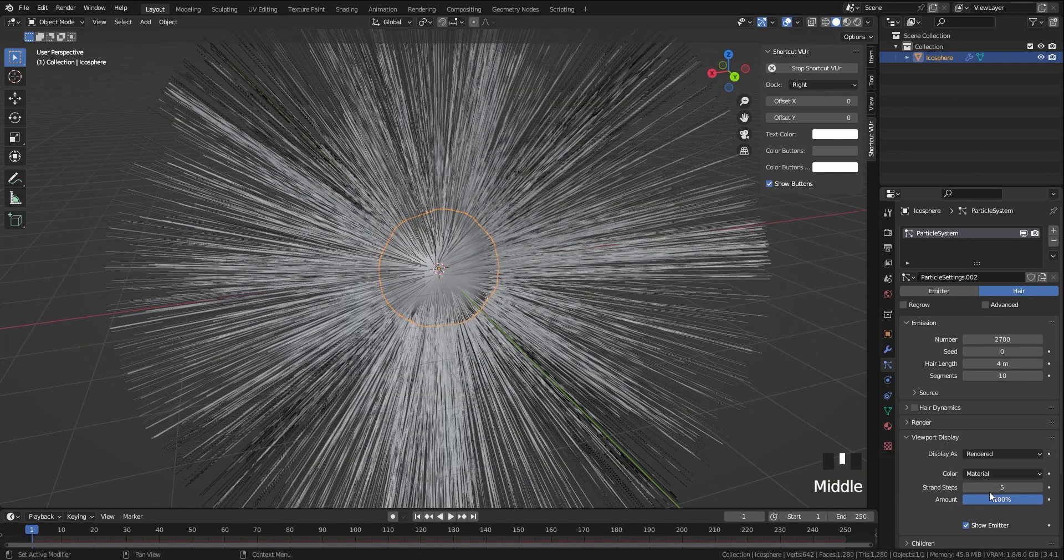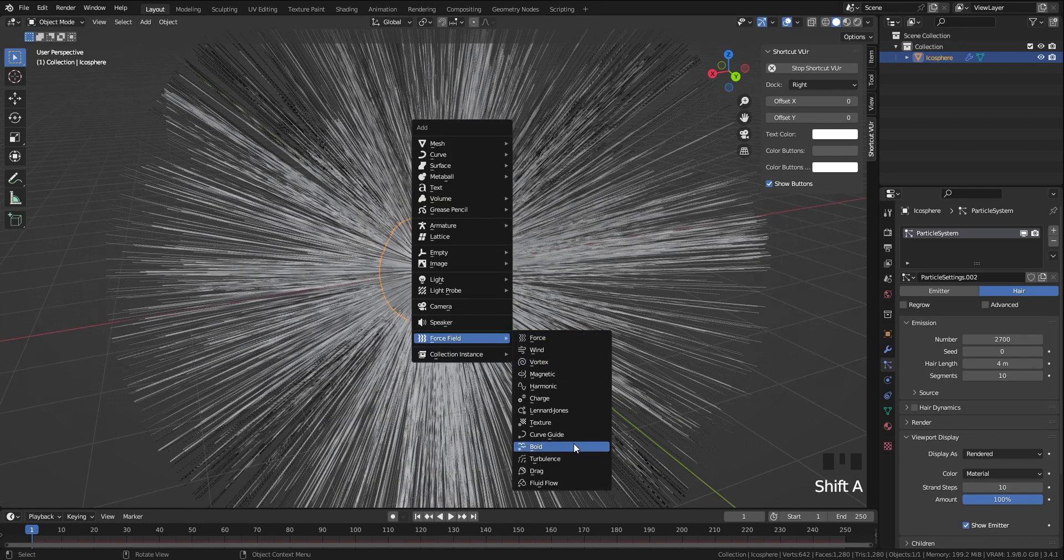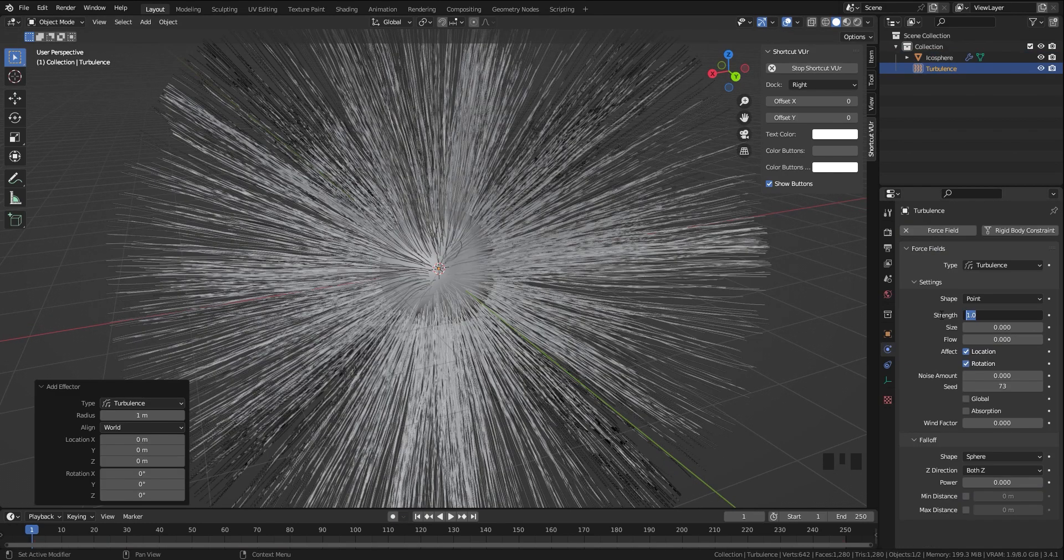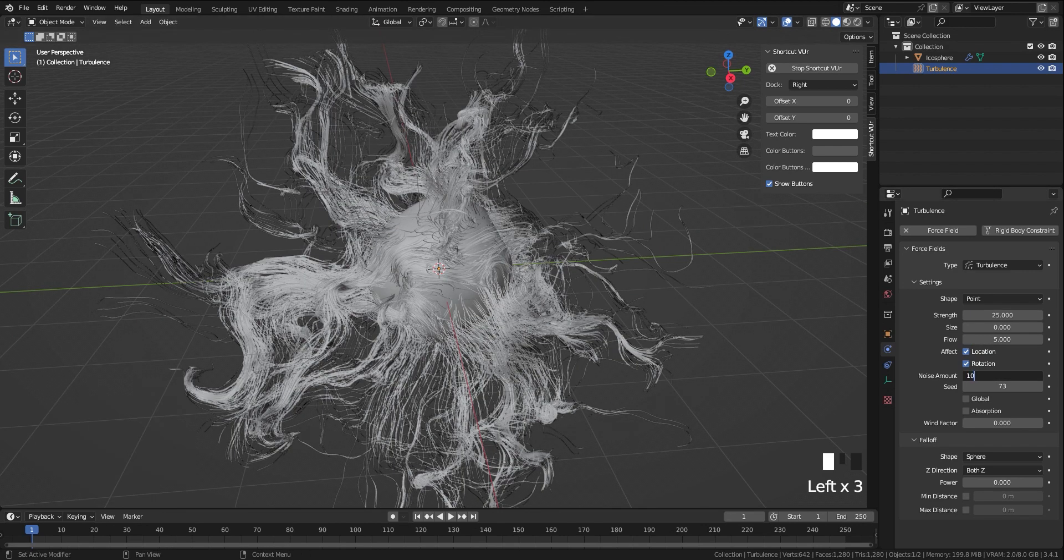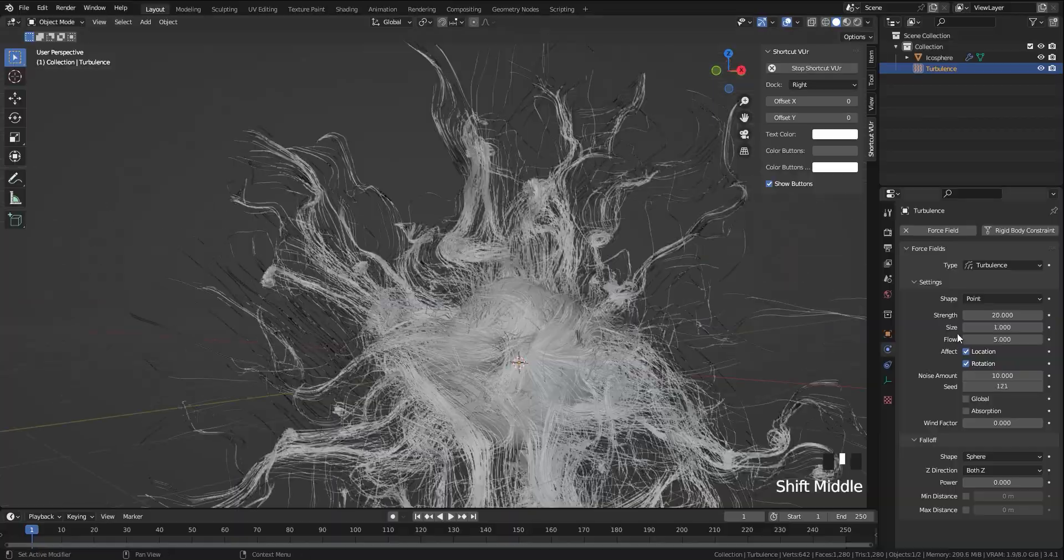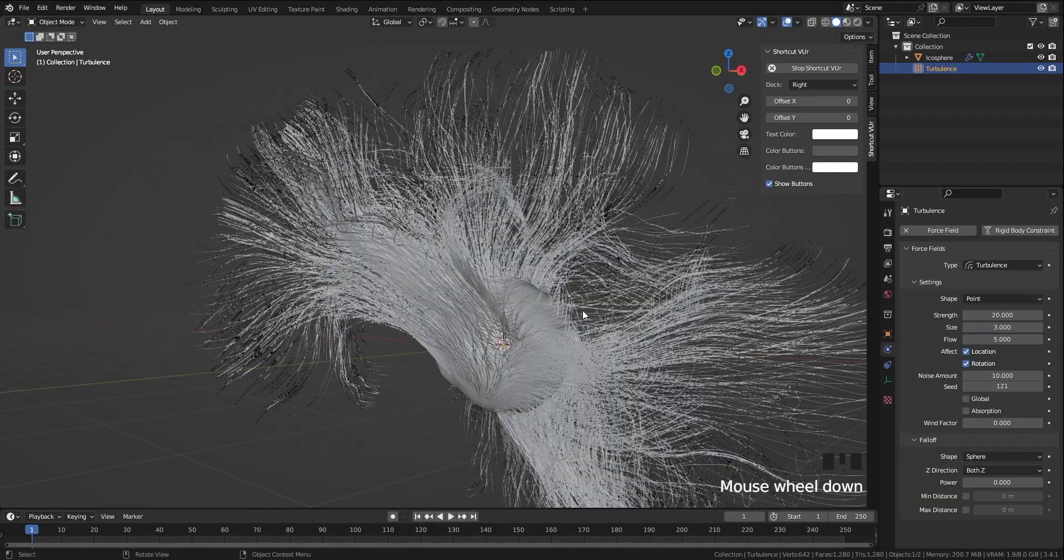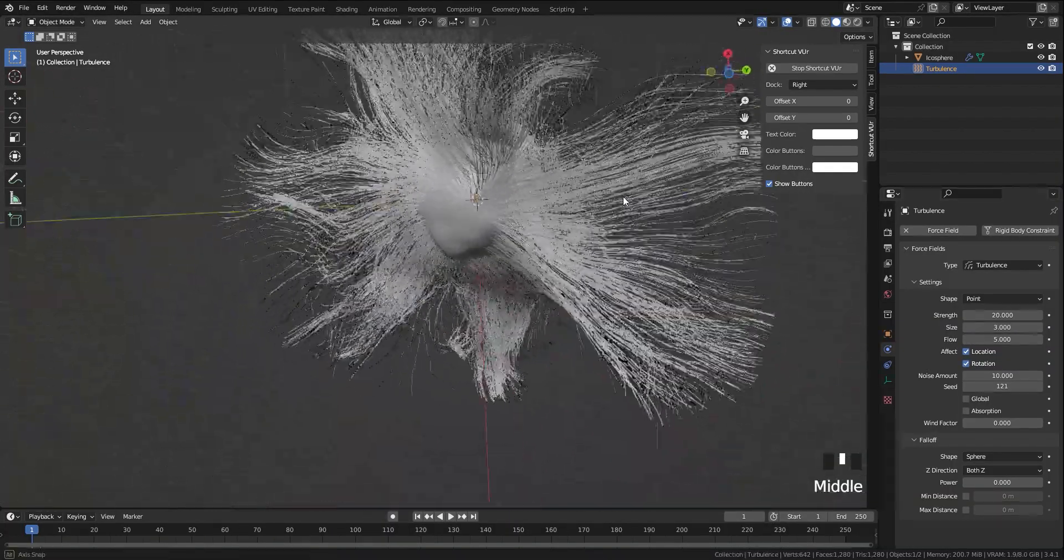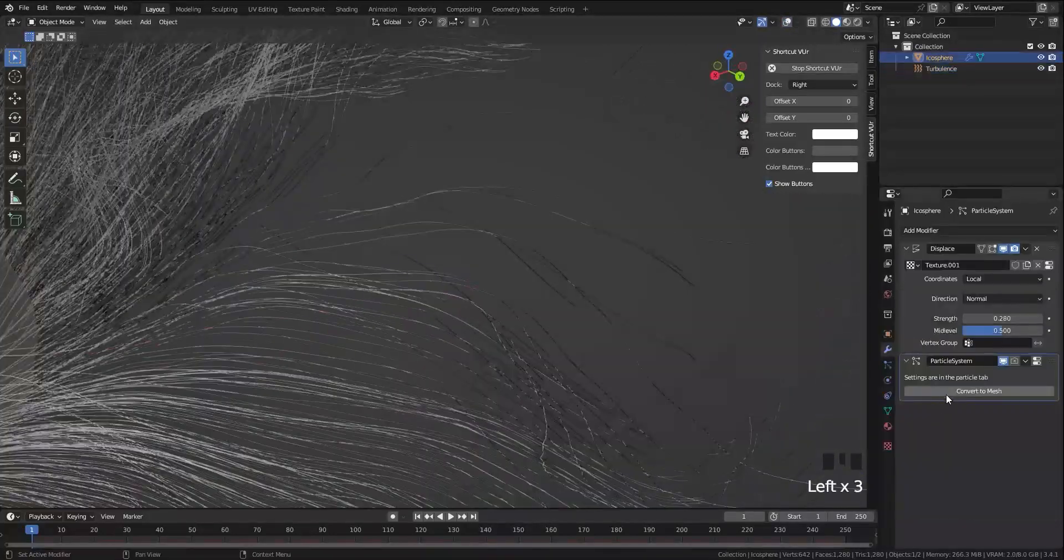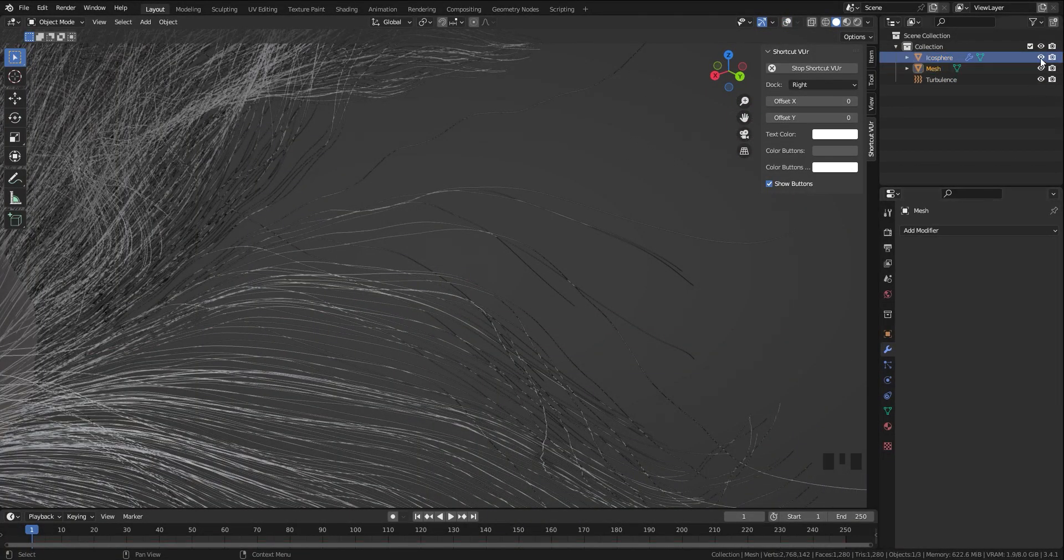Then it's time to add turbulence. Increase the strength, flow, noise amount, and size. Try to find a shape that doesn't have so many small noise details. Go to modifiers and convert it to mesh, then this part is over.